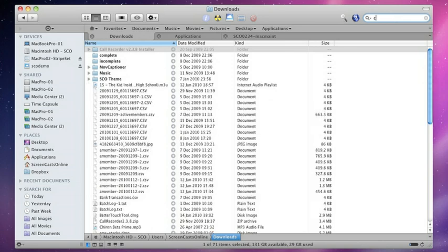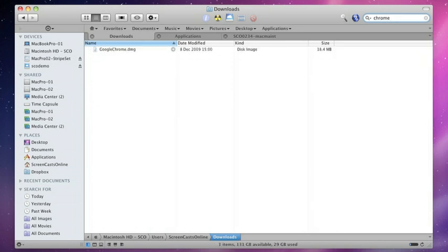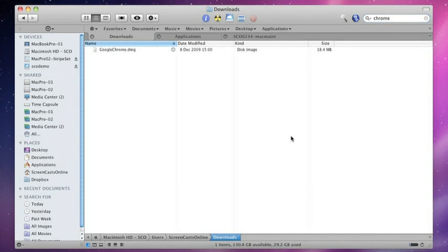you'll see straight away the entire folder is filtered, and just the one entry appears with Google Chrome, where Chrome is embedded within the file name. That's just filtering, a way of reducing the number of entries and finding specific files within a folder.